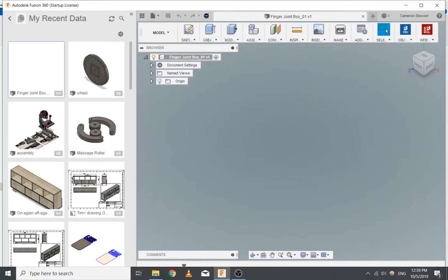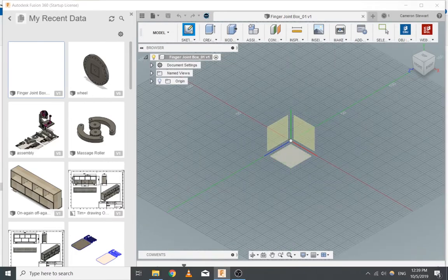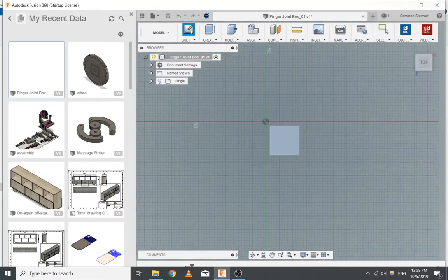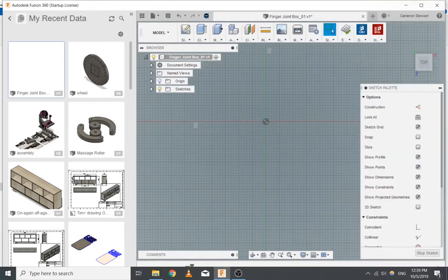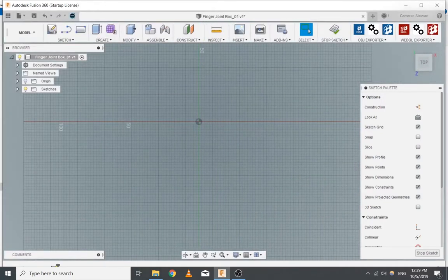First thing we want to do is create a sketch. Press — yep, that's good — and pick the plane you want. We want the top plane. Now I'd get rid of this data panel just to give us a bit more space.